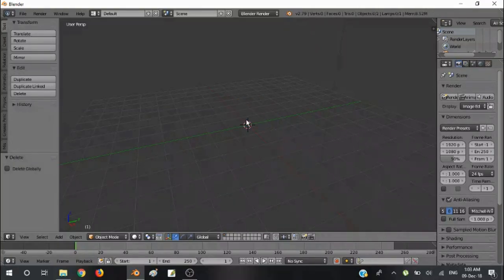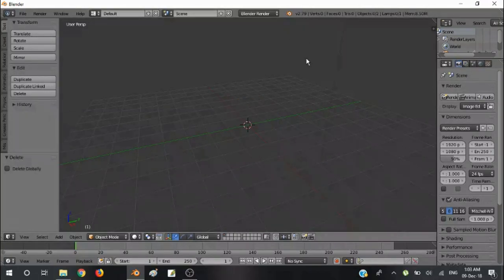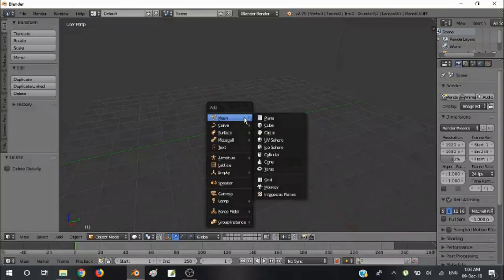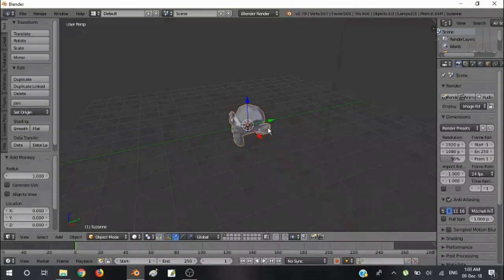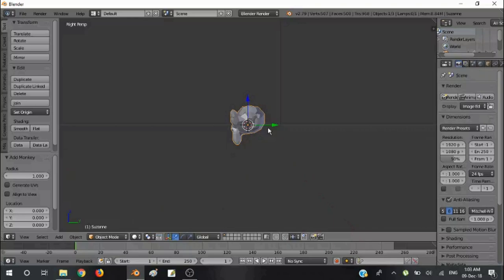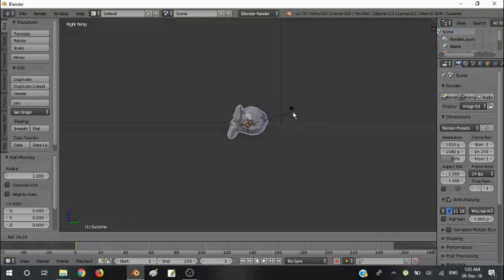First we will delete this. Then right click, Mesh, Monkey. Set the monkey according to your opinion.